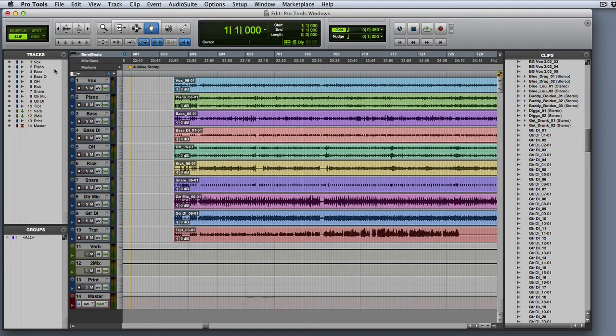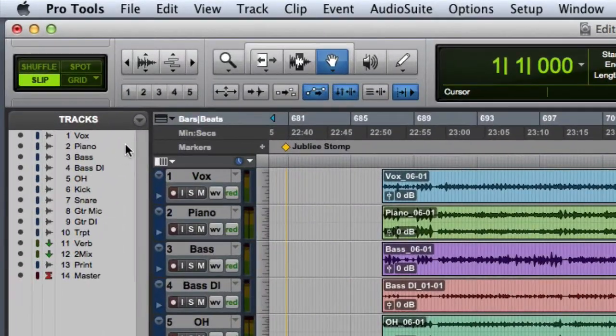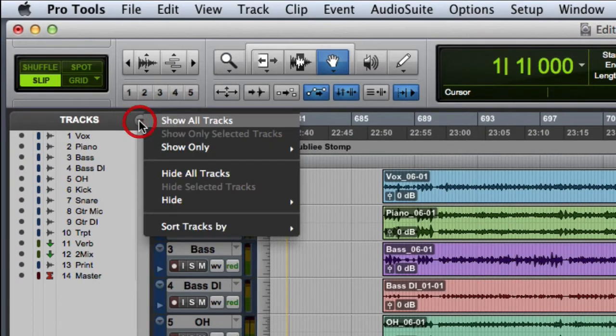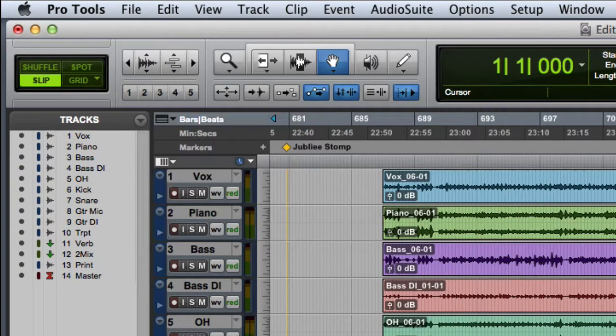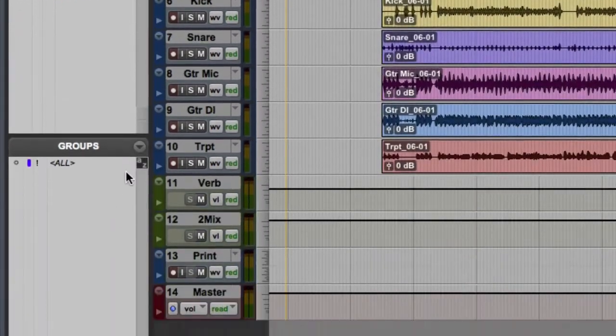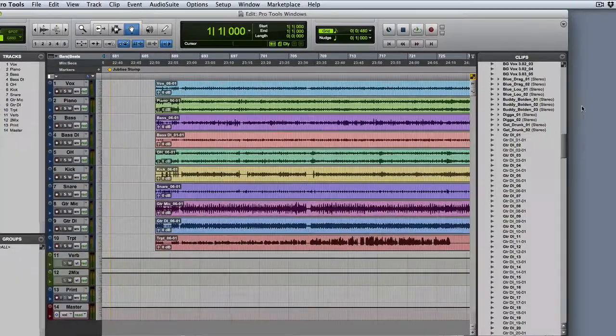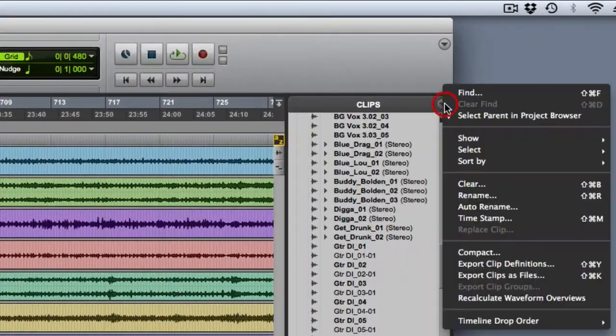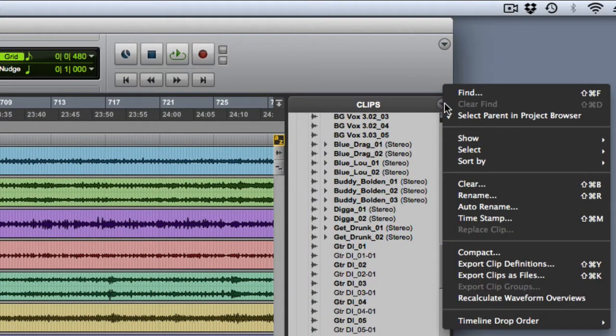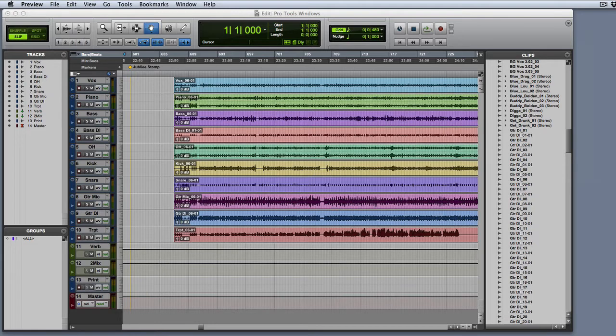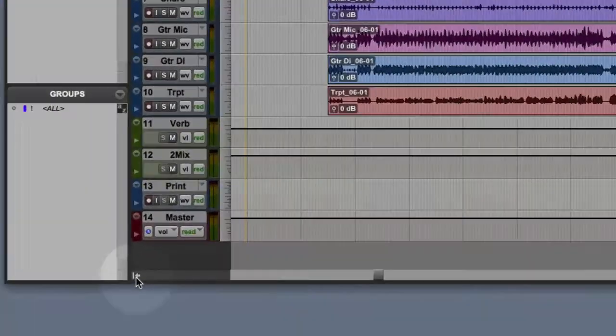The Edit window's side columns include the Track List, which has its own pop-up menu, the Edit Groups List, with its pop-up menu, and then the Clip List, which has a pop-up menu as well. To show or hide either the left or right side column, simply click the corresponding arrow located at the bottom corner of the Edit window.